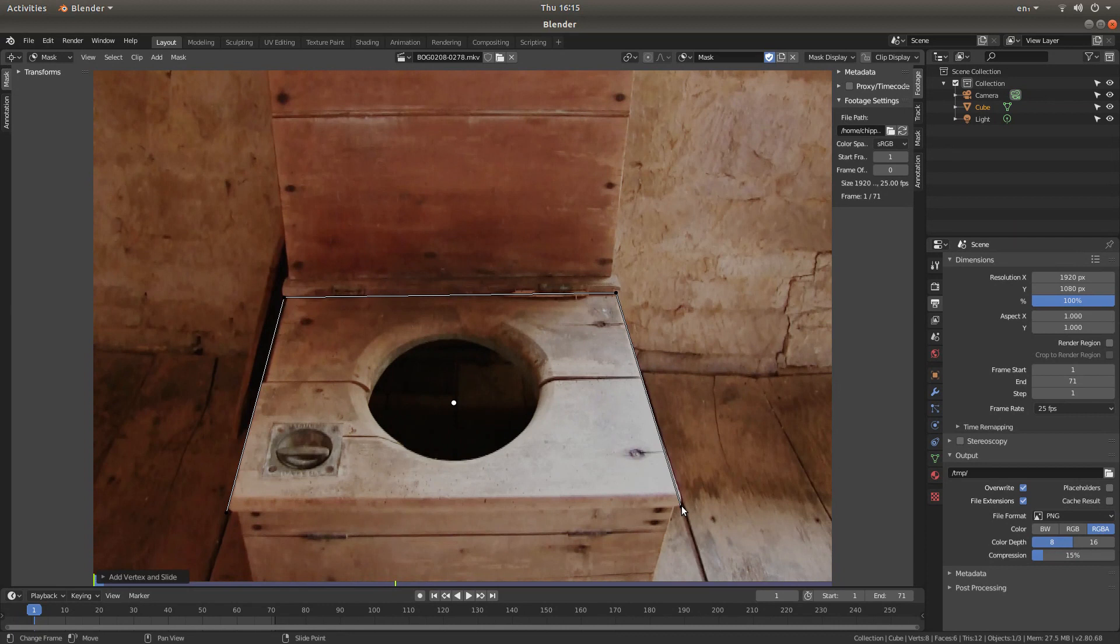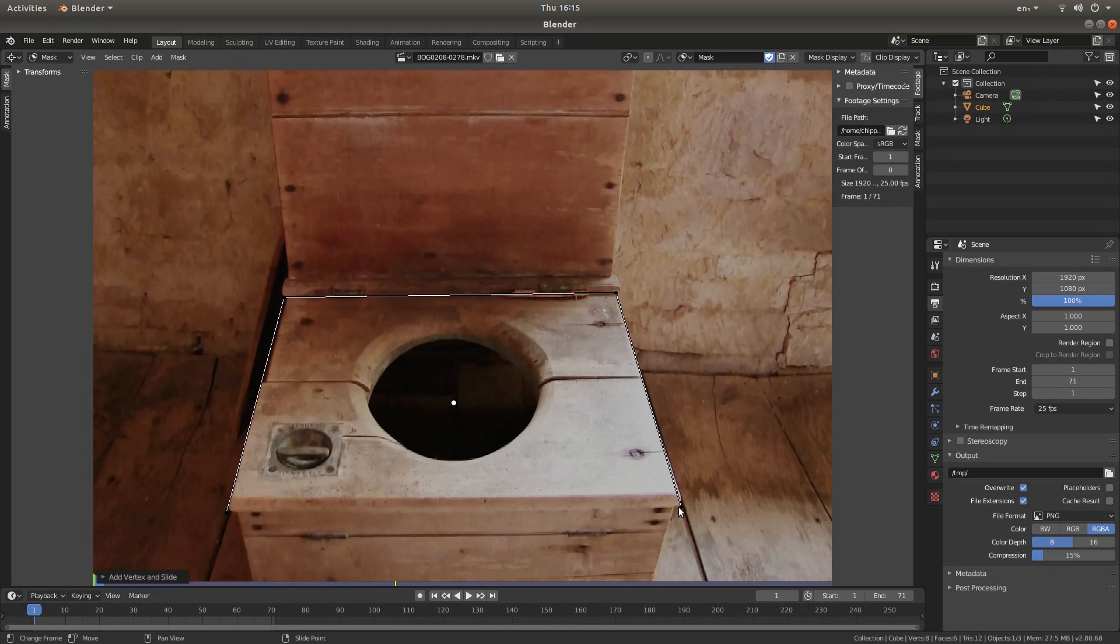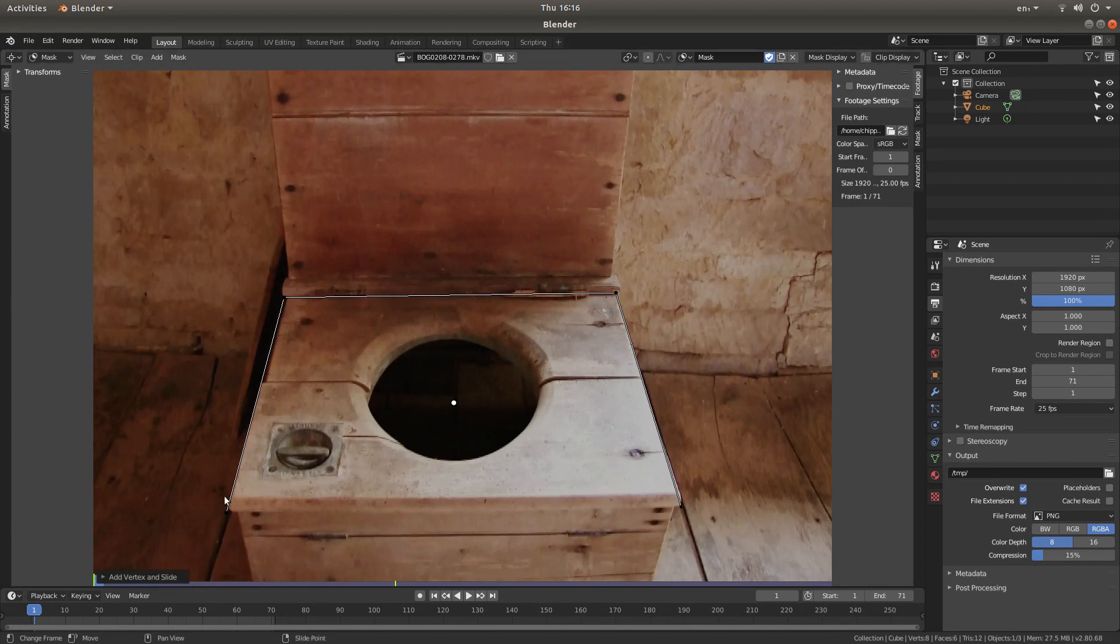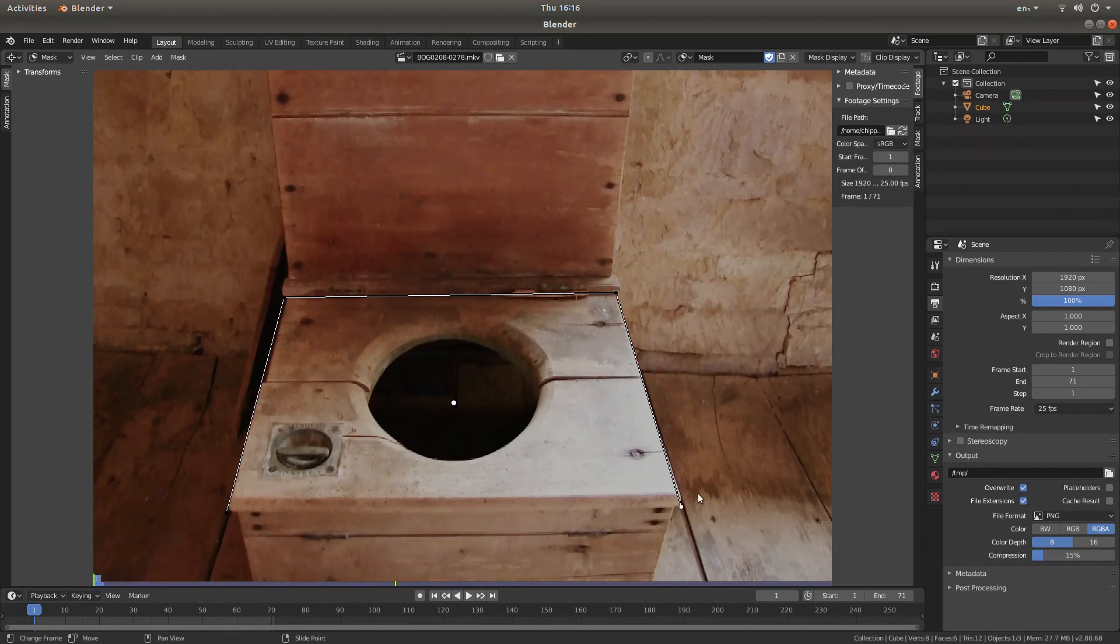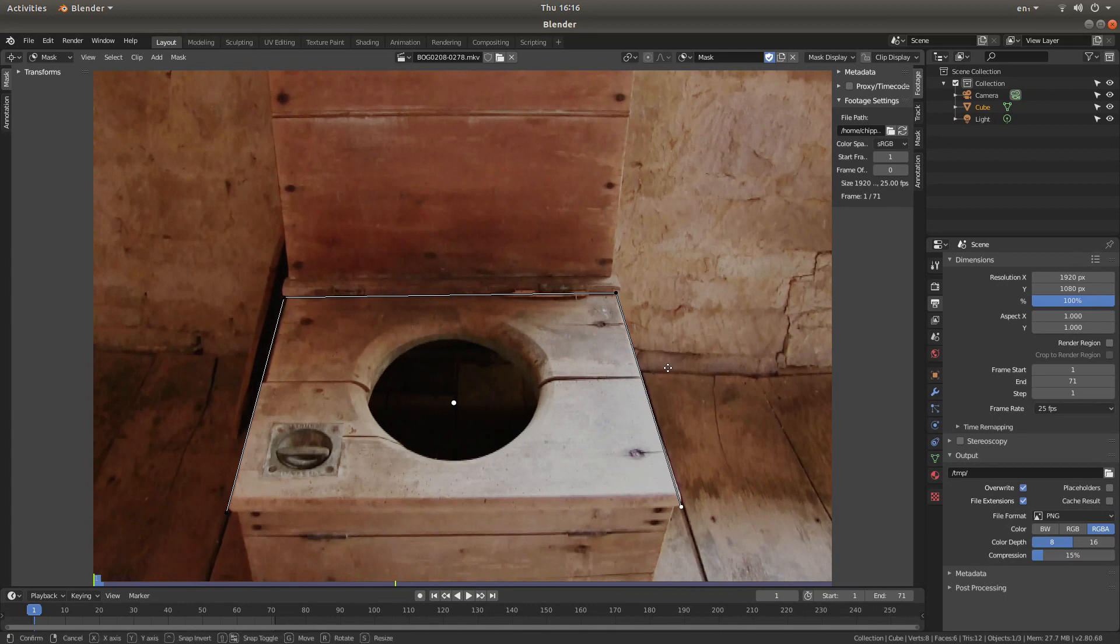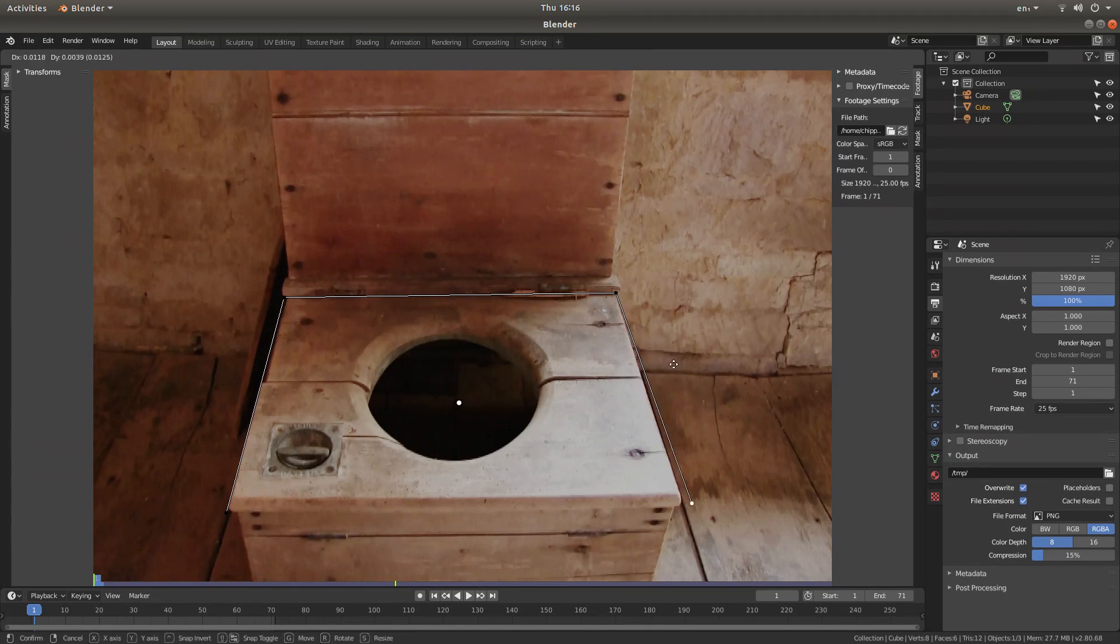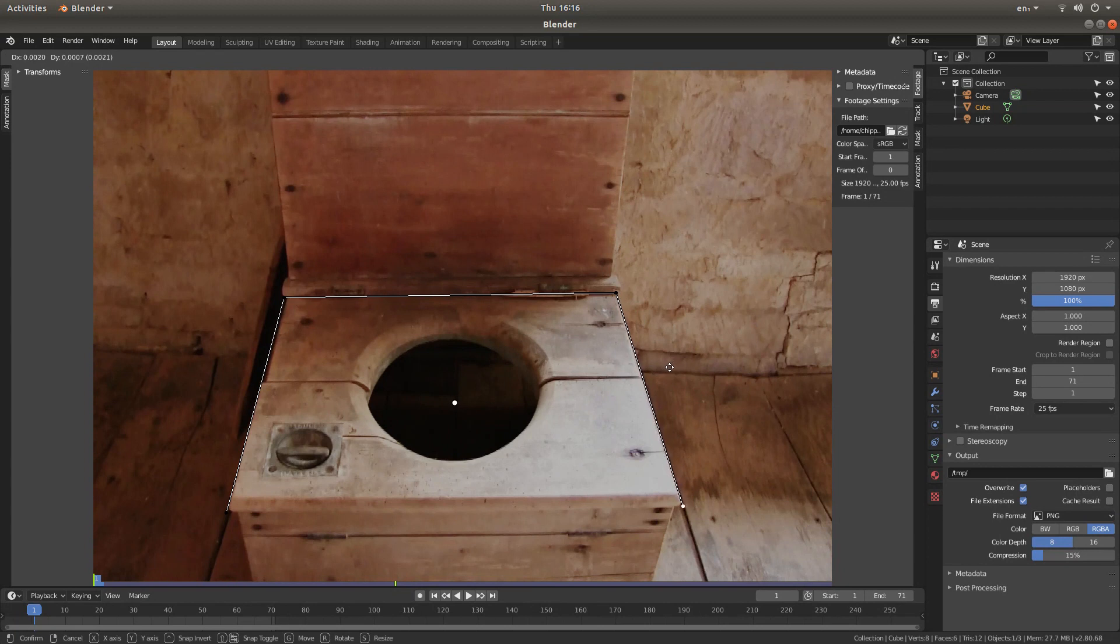Now with Blender you don't need to close up your mask. So from that point here on the right to this point here on the left, it will automatically create a line. Now if you want to adjust your positions, like say here is a little bit over, if you right click on one of the points and then press G for grab, you can move your points around.